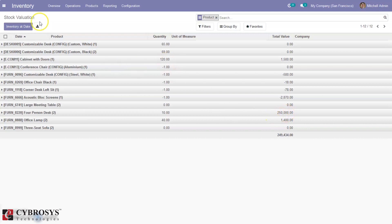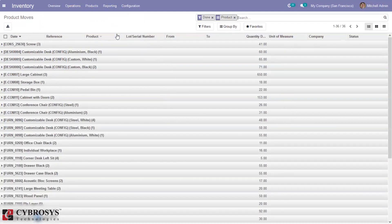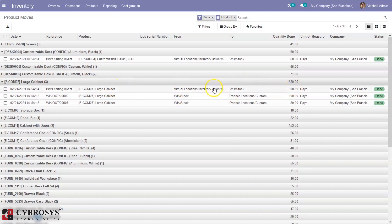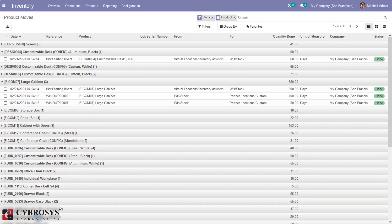The platform allows users to generate a valuation report for reference and recording purposes for the future as well as for company operations. We can view the product values — for example, for a standing desk you can see the total value. We can also view the stock valuation report at a particular date. Then we have Product Moves — this is used to analyze and record product movement operations, not only completed ones but also initiated ones. By default it is filtered by done product moves and grouped by product. For each product you can see the movement done — for a large cabinet: 500 quantities moved from inventory adjustment location to stock, 100 quantity moved from stock to customer location, 50 from stock to customer location. This reporting is one of the main features of the Odoo platform.